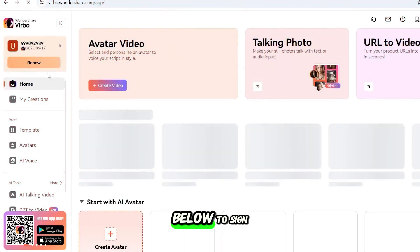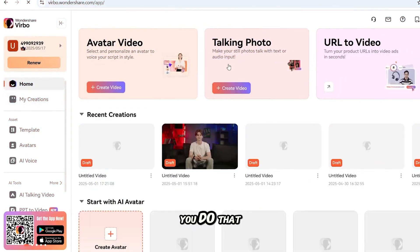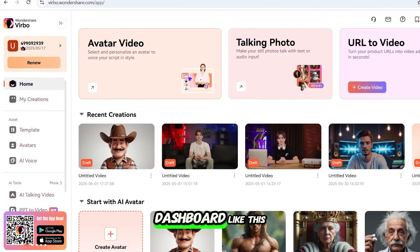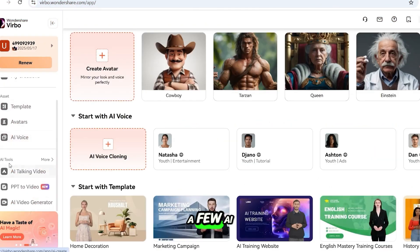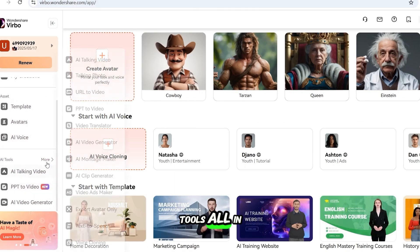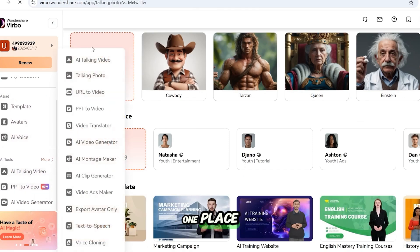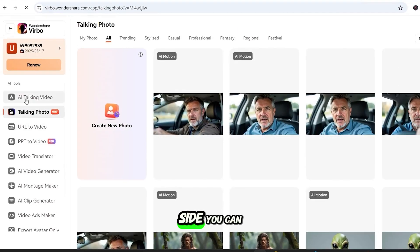Click the link below to sign up, and when you do that, you see a dashboard like this. It has quite a few AI tools all in one place. On the left side, you can review all of those.